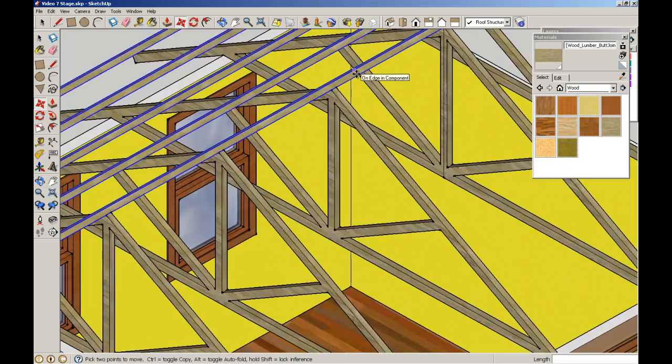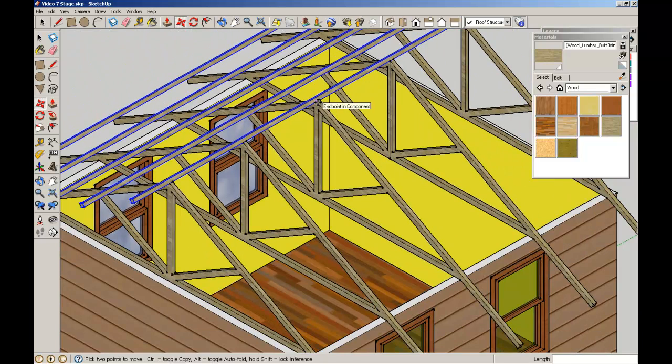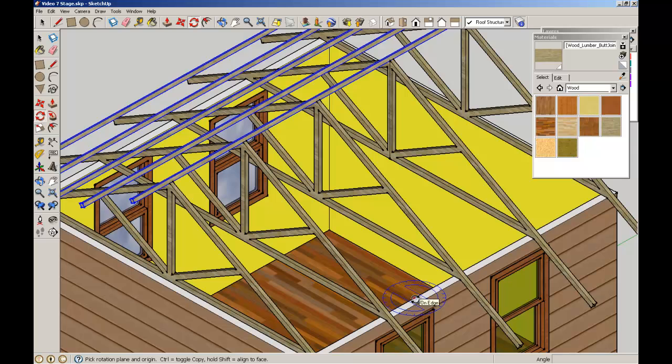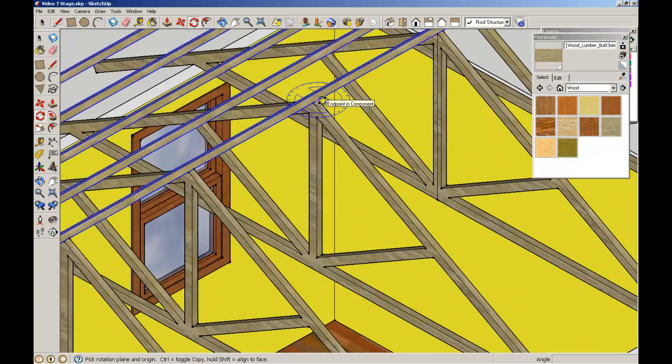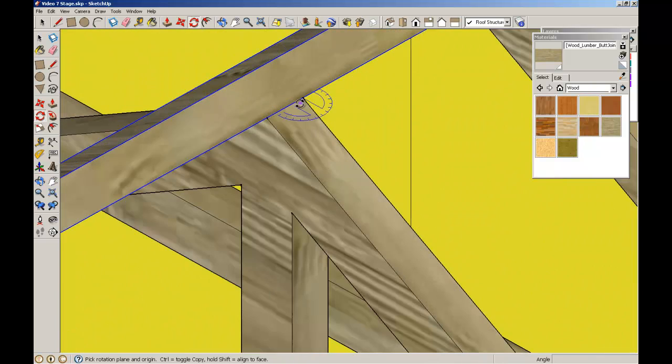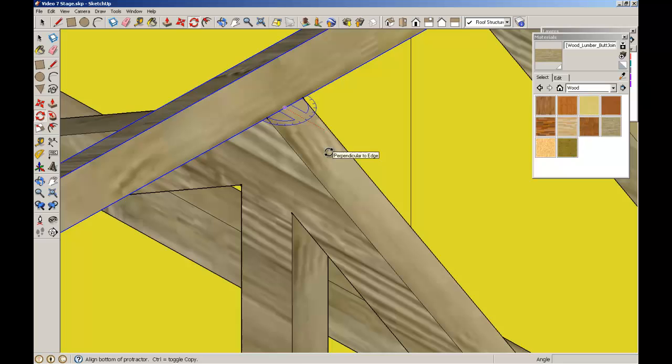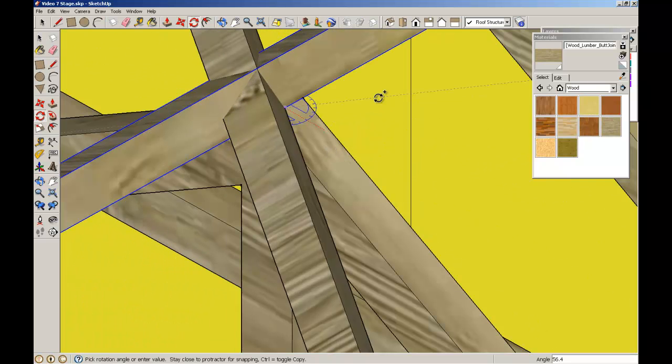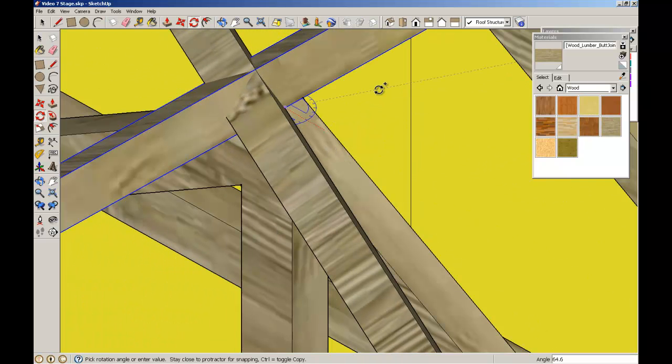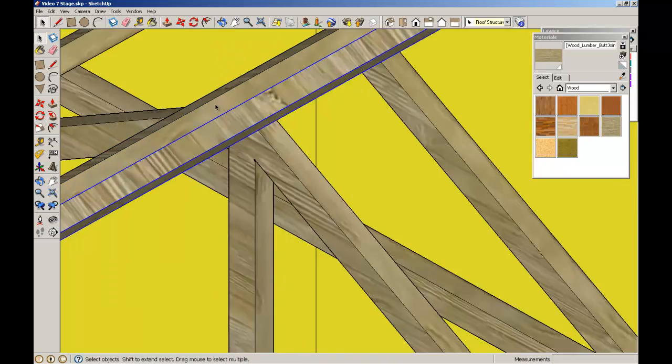Now, we're going to do the same procedure like we did with the windows and the truss, and duplicate this. I'm going to hold the Shift key using the rotate copy so that I keep the protractor in the horizontal plane. Find the midpoint of that truss. Start the rotation. Control key to make a copy. Enter a value of 180 degrees so we get a mirror reverse.